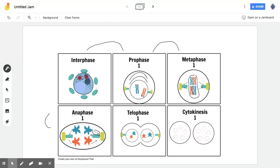And once anaphase is completed, once the chromosomes are on this side or on this side, then it starts moving into telophase, which is where the actual splitting starts to happen as represented by these.